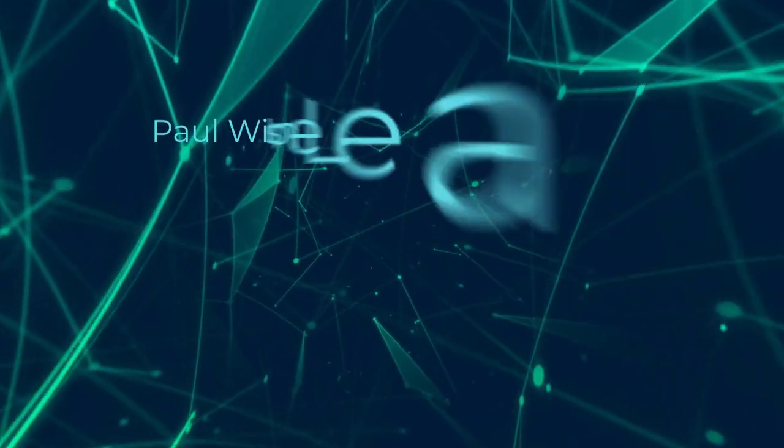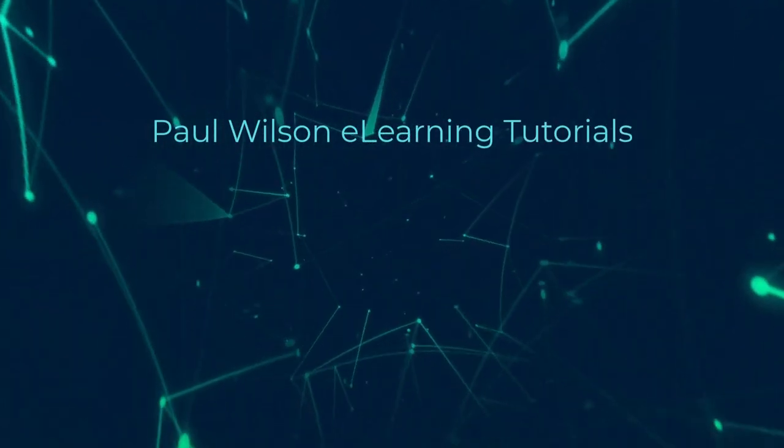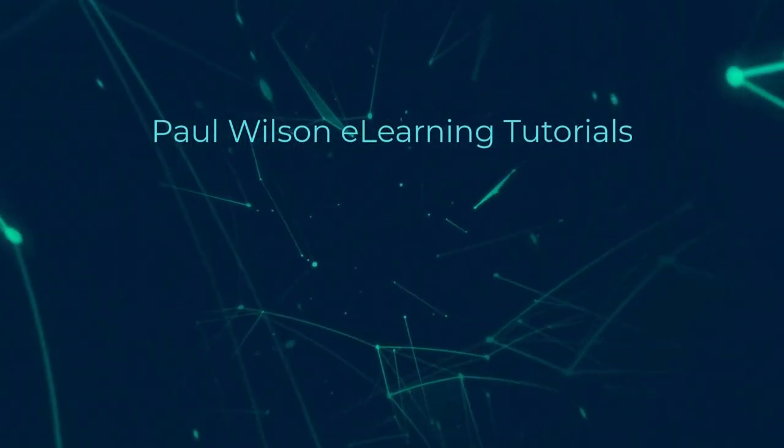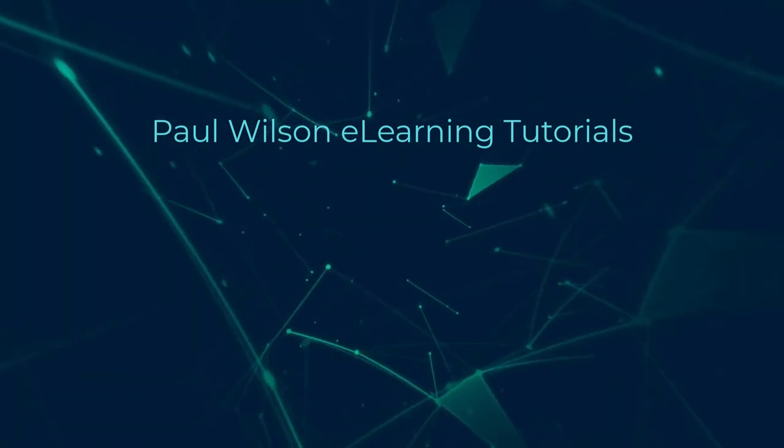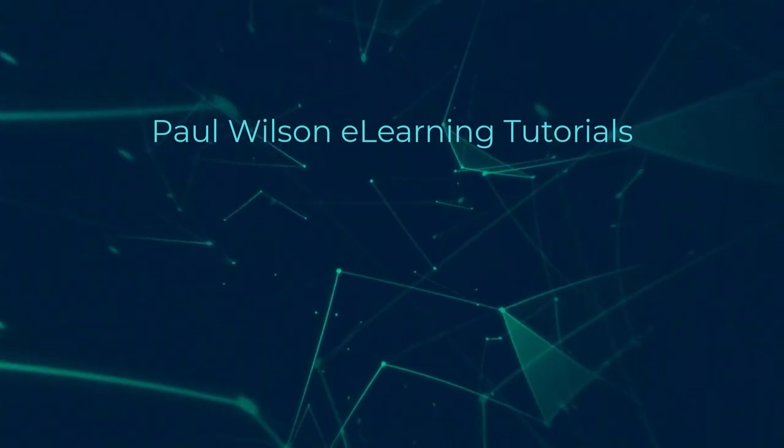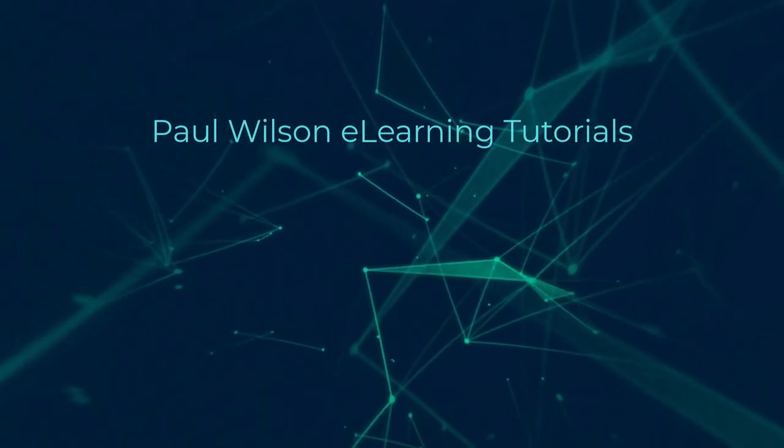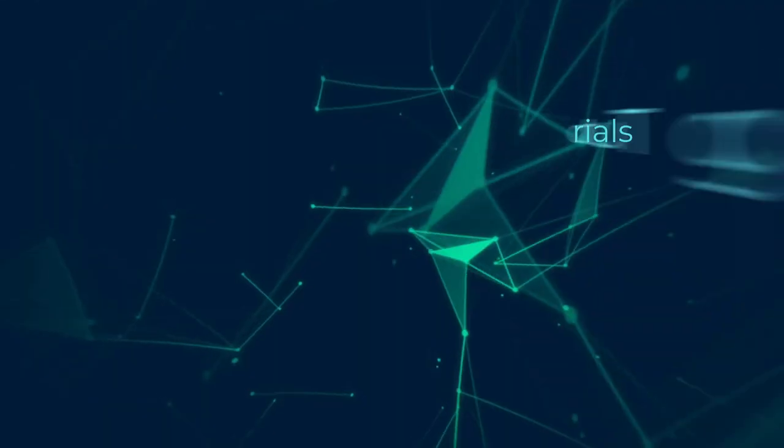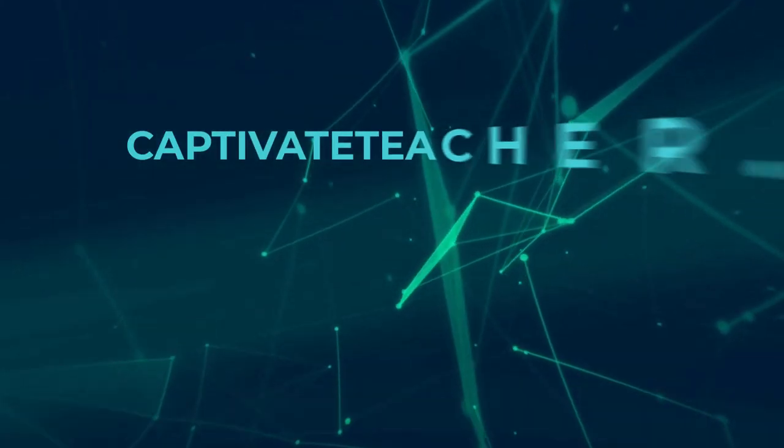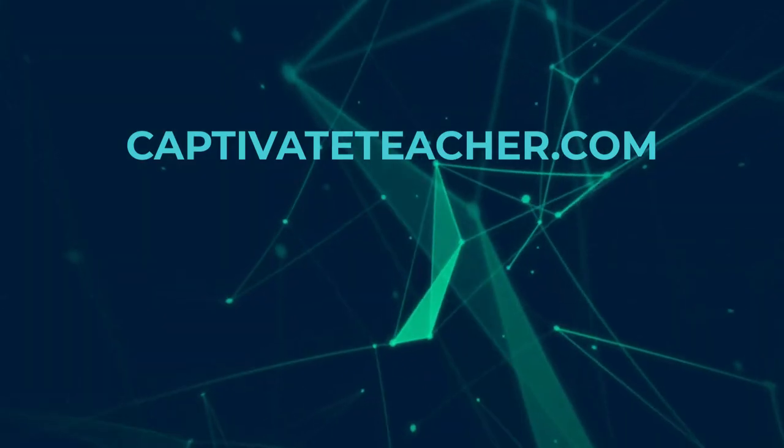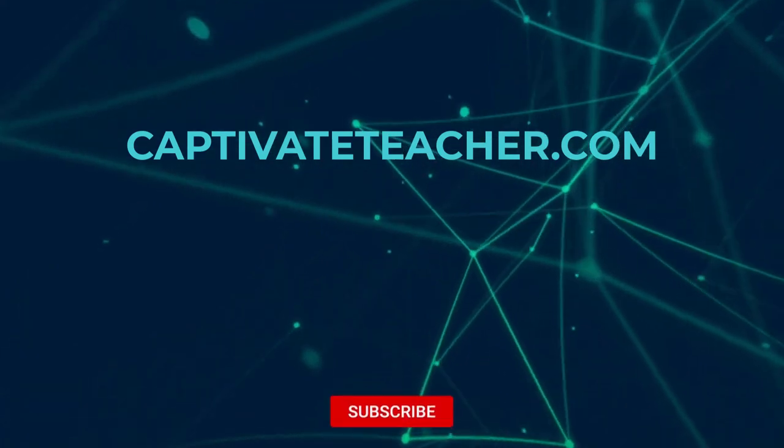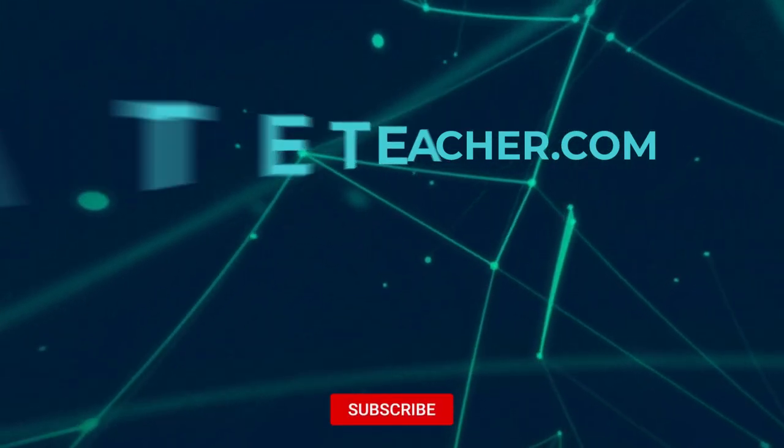If you thought this video was helpful, please like and share it with your colleagues. If you need help with Adobe Captivate, hire Paul for one-on-one instruction. Paul's goal is to provide lessons based on your specific needs. Visit his website at CaptivateTeacher.com. And don't forget to subscribe to his YouTube channel.